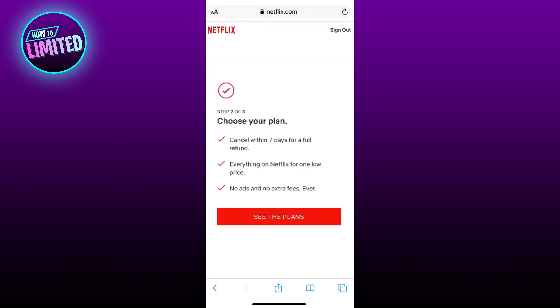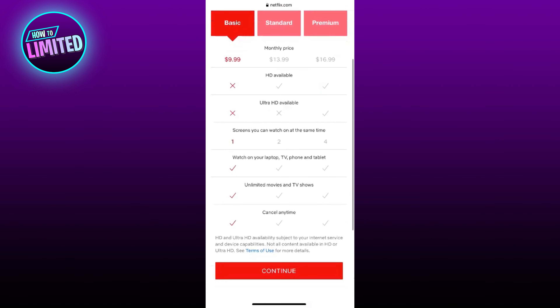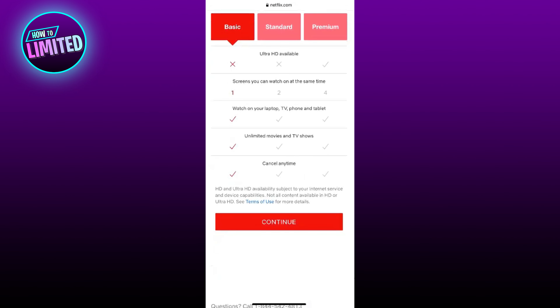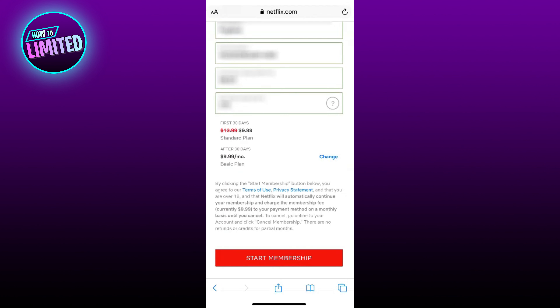You'll then need to choose the type of plan you want for Netflix. You can select each plan to view the different offerings. Once you have your plan selected, scroll down and click Continue. Then enter your payment details, and once entered, click Start Membership. Your account has now been created.